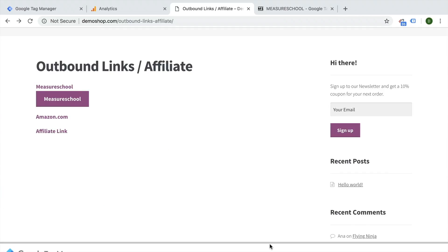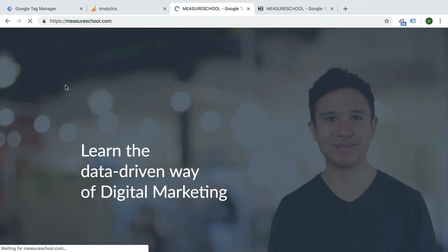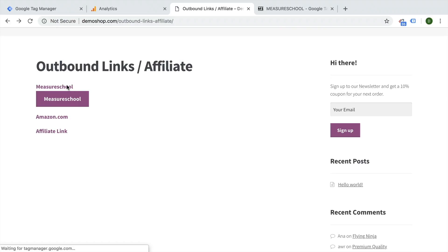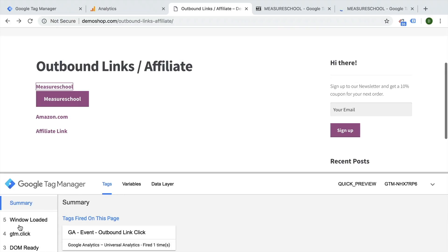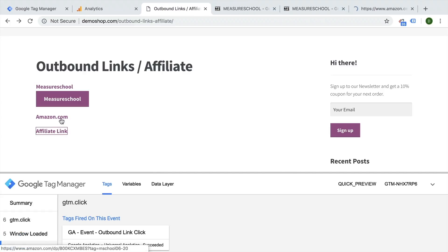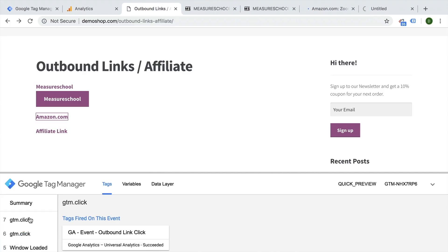And if we click on any other link here, well, we would need to do that with the command key pressed. We see that our event still works. Also with the affiliate link, it should still work.